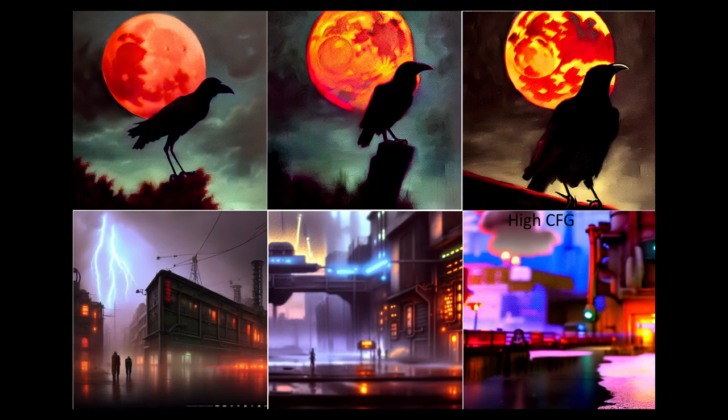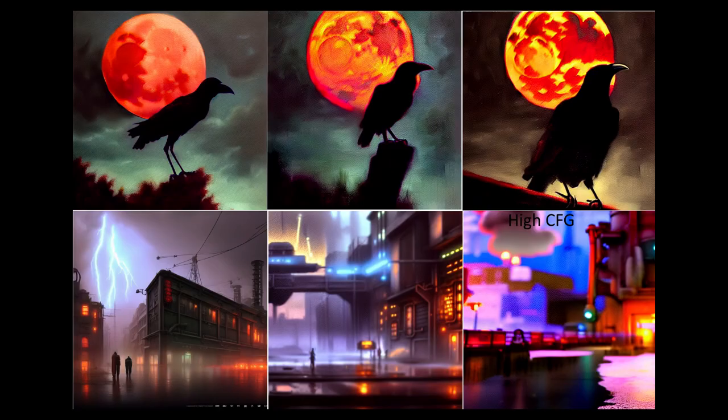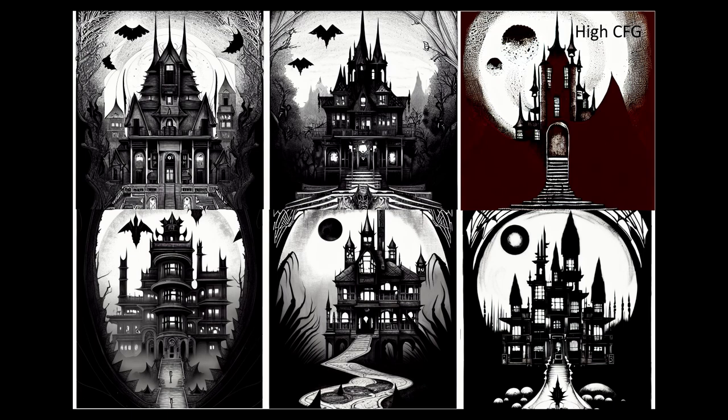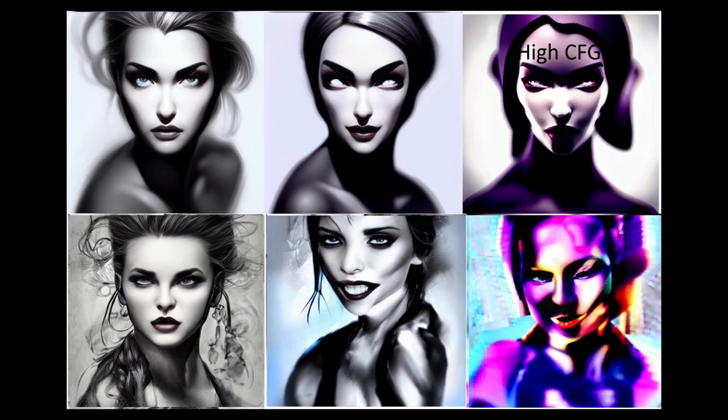At high CFG, images would become increasingly high contrast and increasingly saturated. This is particularly noticeable for black and white images, which start having colors appear in spite of the prompt at high CFG. Eventually, the contrast becomes so high that the image breaks down into patches of color in the vague shape of the prompt.